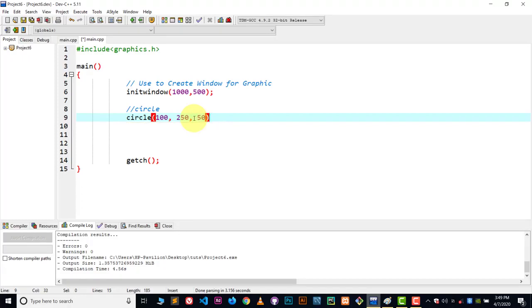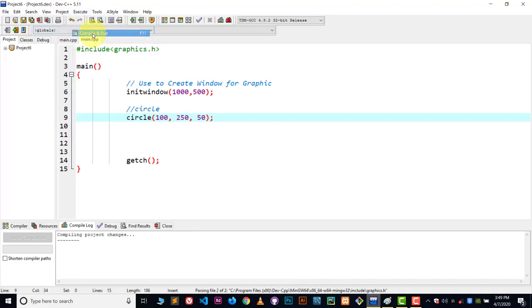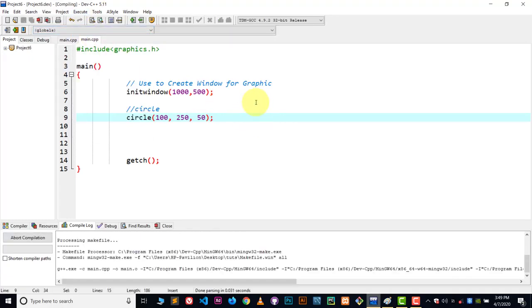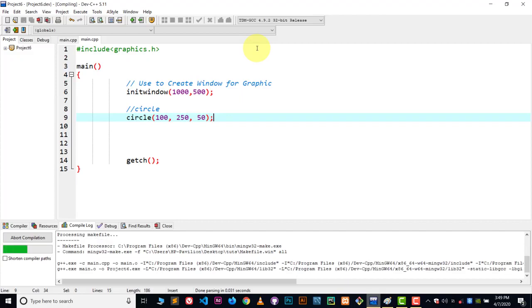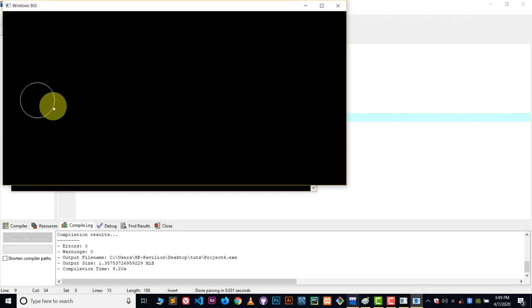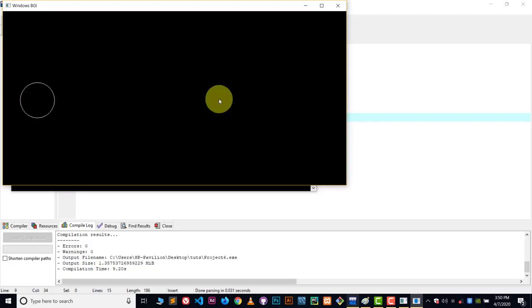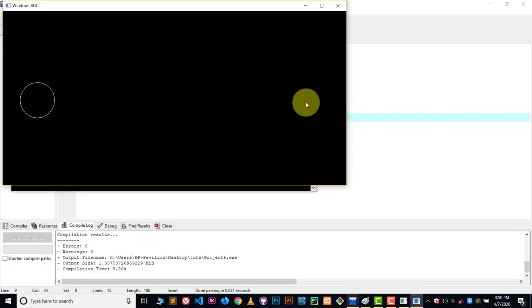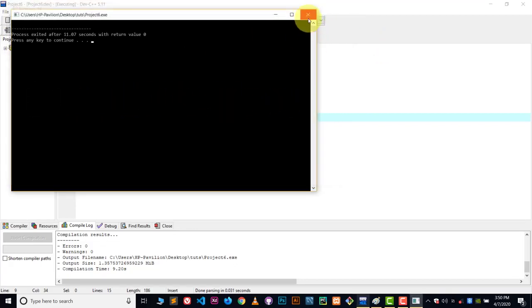Let's execute this code. And here we have the result. Here you can see we got the circle. Now we want to move this circle on the x-axis, so what we can do...